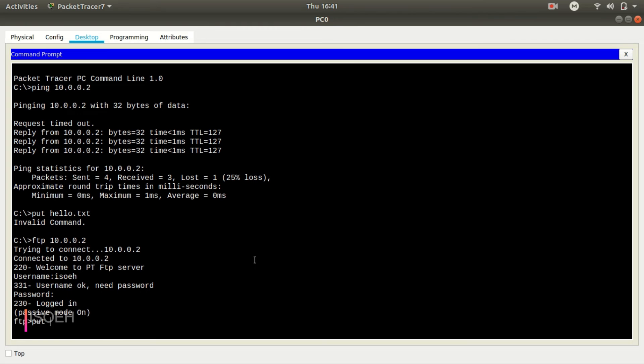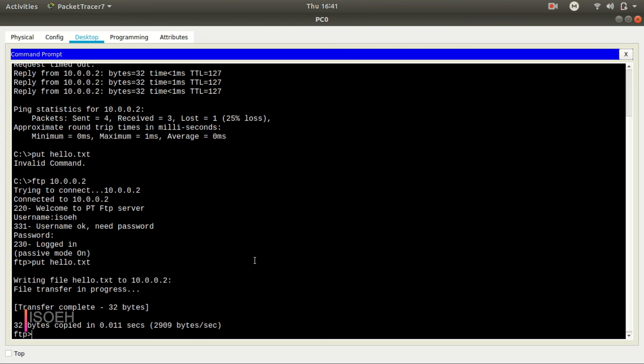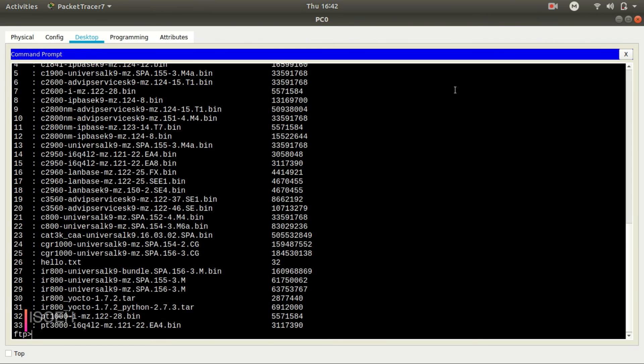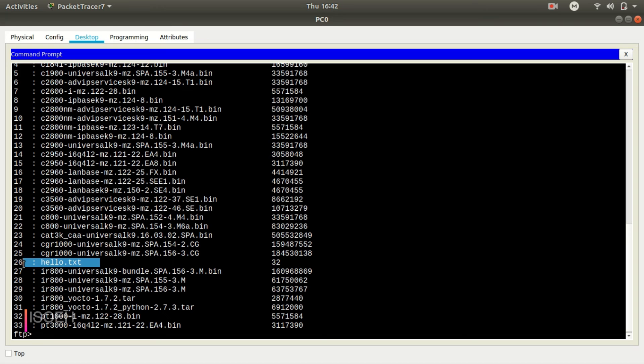And now I'm going to upload the file into that server. Okay, so it says that writing file hello.txt, file transfer in progress, and transfer is complete. Okay, 32 bytes copied in 0.011 seconds. Okay, so now, now let's see if the file is there or not. So this is the directory command, and we can see that hello.txt, 32 bytes already uploaded. So now.